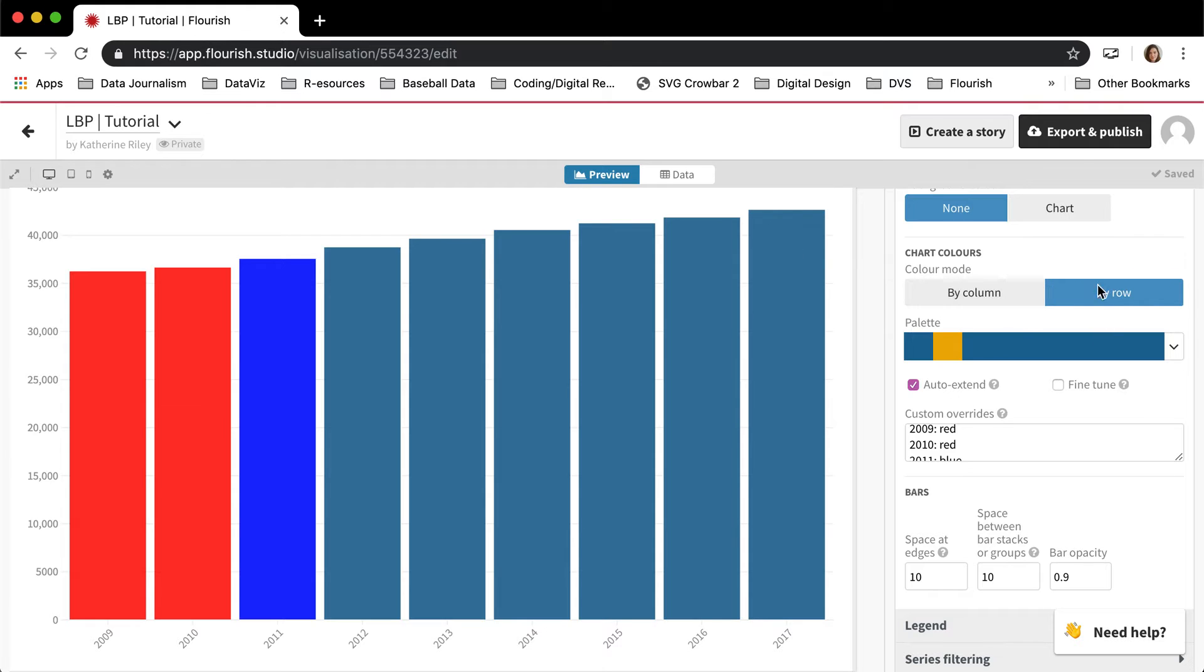And then it, by column and by row corresponds to the data and not to what you're seeing here in the preview.